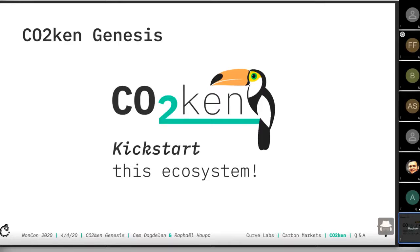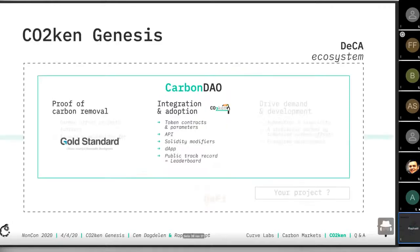I'll give you a short intro into our project. I had this idea for a couple of months, then talked about it with Cem and Patrick and other friends. We decided to go to the ETH London hackathon and start working on it — it was quite a fun journey. Since then, it has received a lot of traction, and I'm pretty excited.